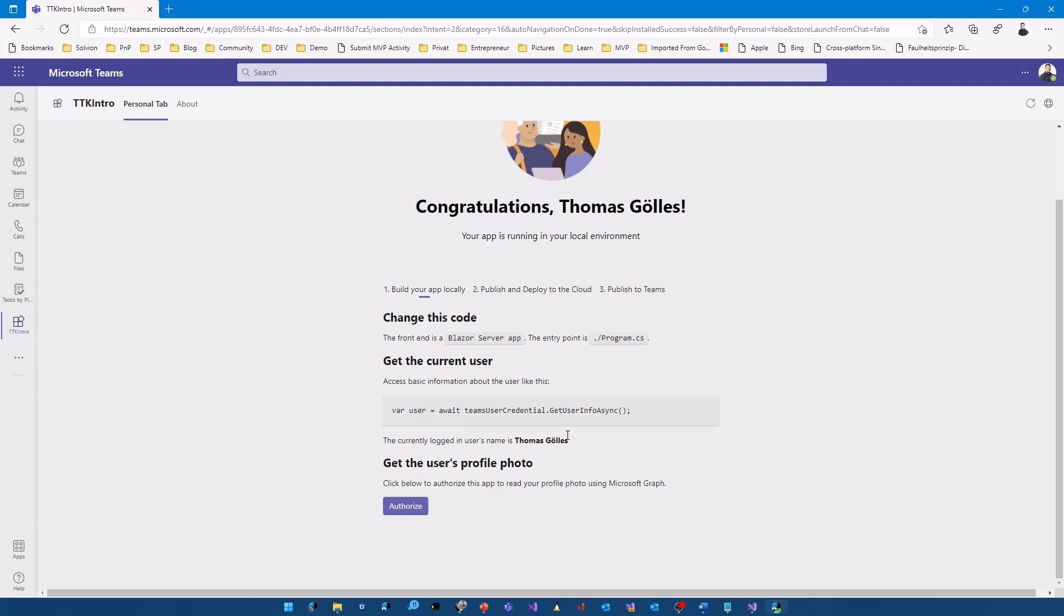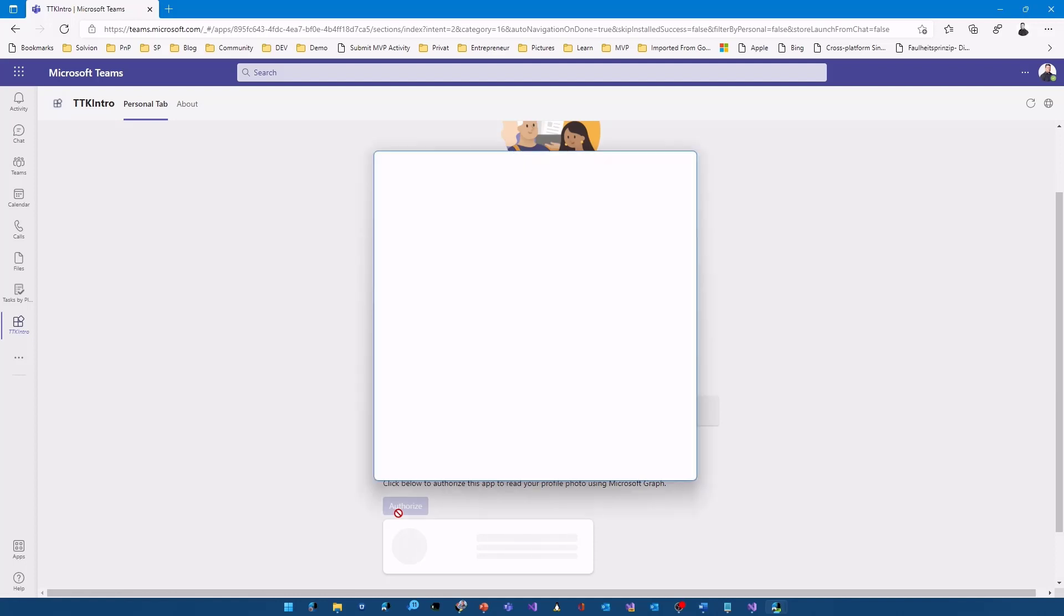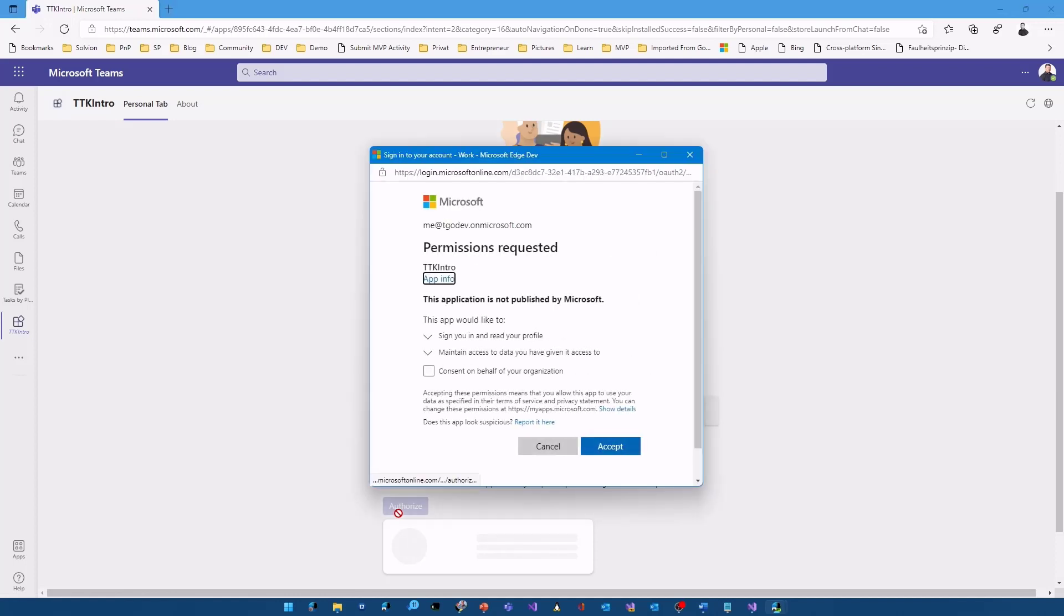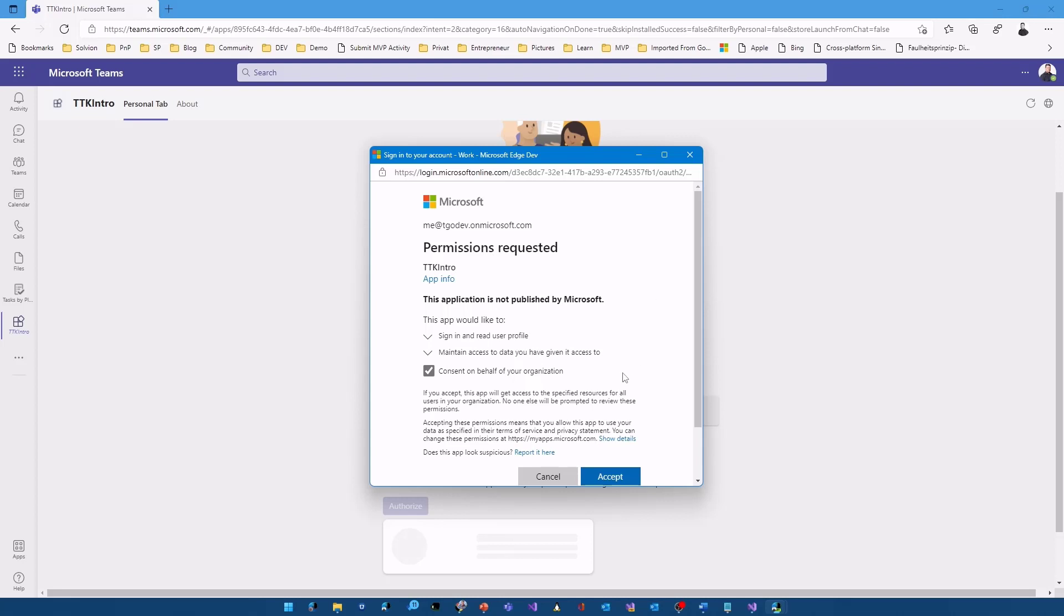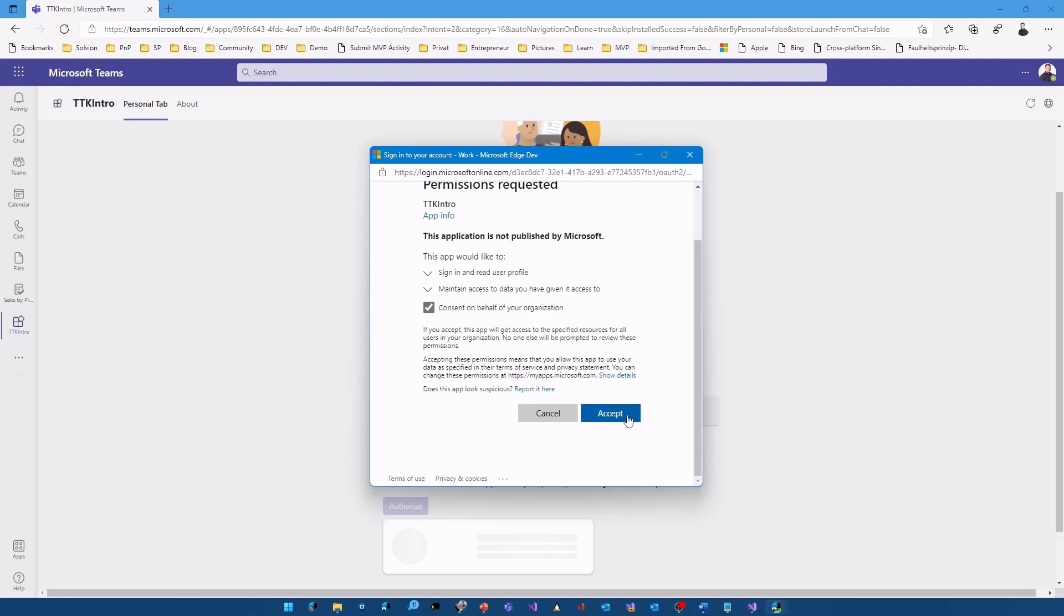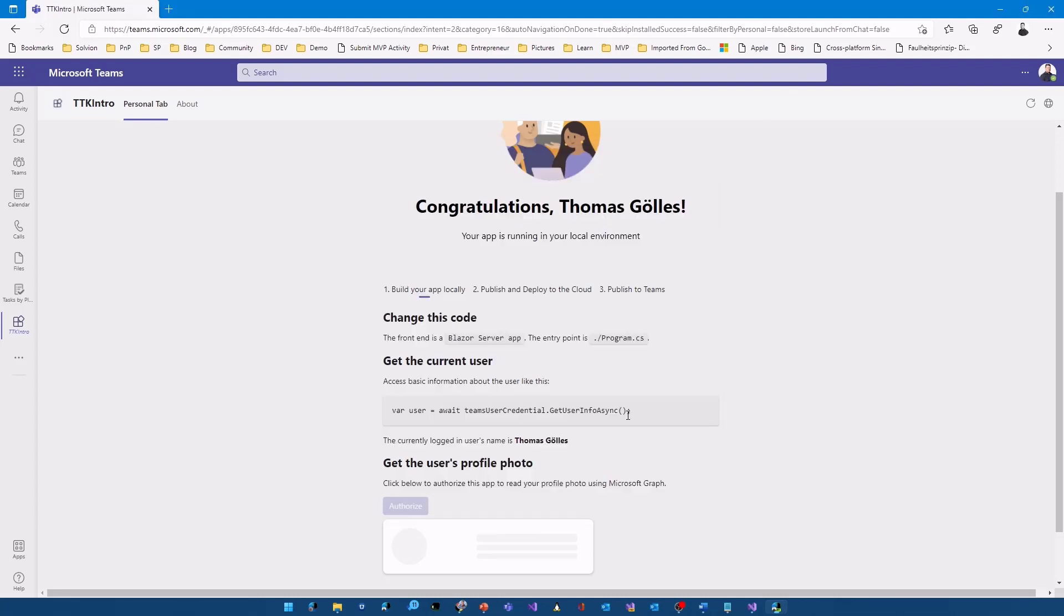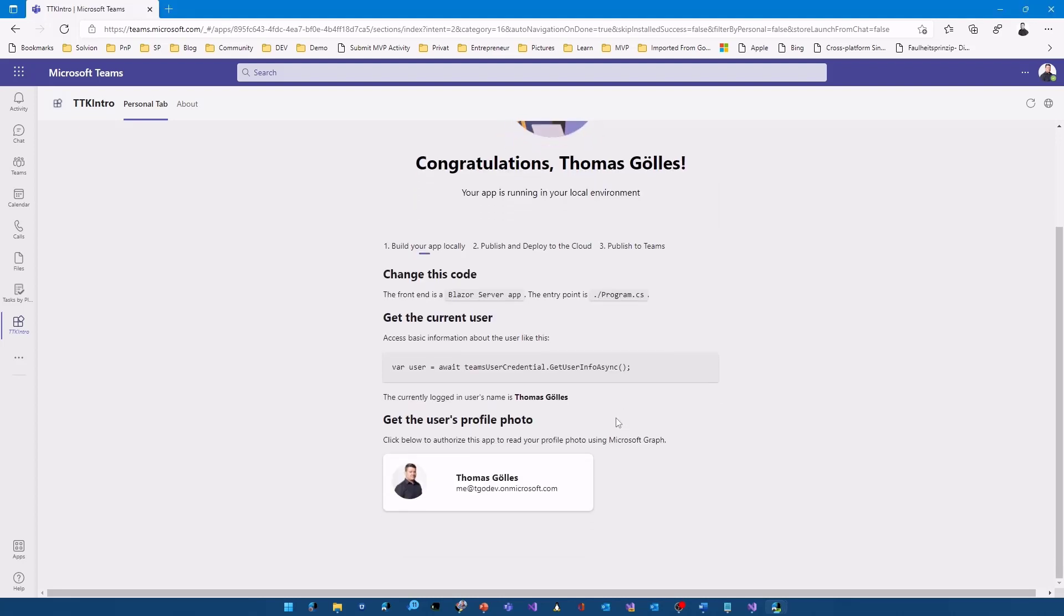If I click on authorize here. The toolkit opens up a consent screen because we created a new Azure AD application registration with installing or scaffolding our project. Same name. TATK Intro. As I'm connected to my Microsoft 365 developer tenant here. I'm a global admin. I can consent on behalf of my organization. I will do that. I know the risk. I will accept it. And here we are.